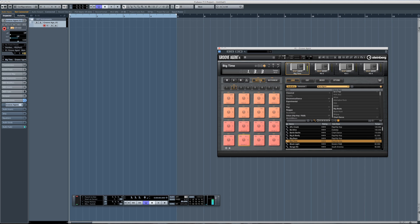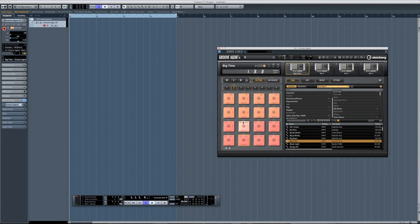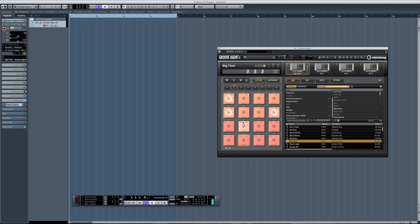You'll see the lower section has some different grooves, and the upper eight pads are used to trigger individual elements — for instance, only the kick, the hi-hats, the bass — and you can just go ahead and play around with it. I must warn you, it's pretty addictive, so make sure you've got enough time to spend in your studio.